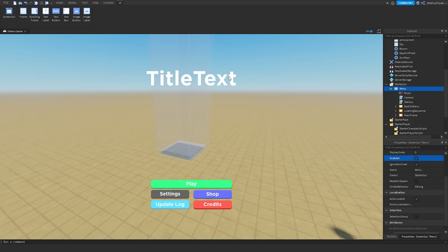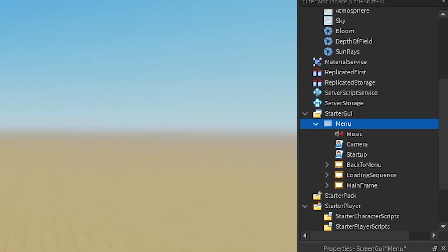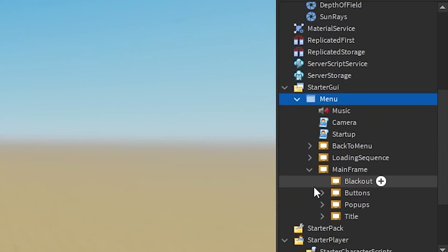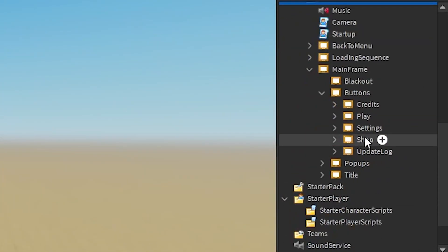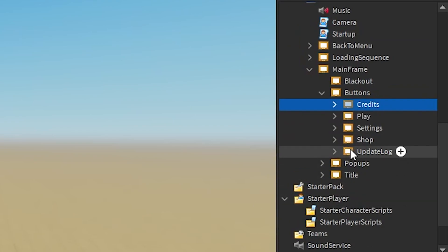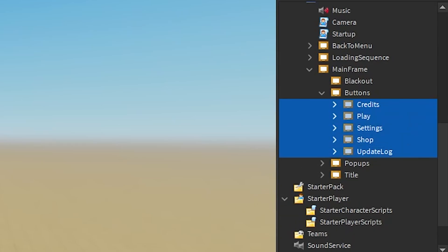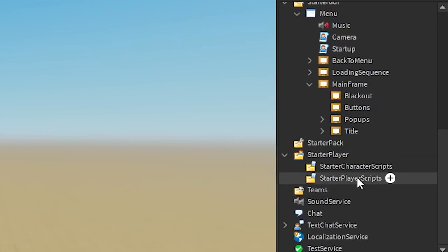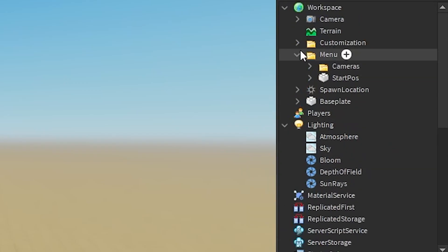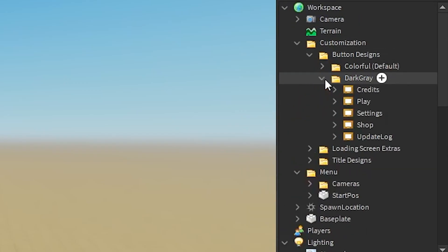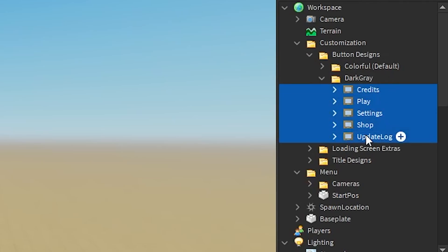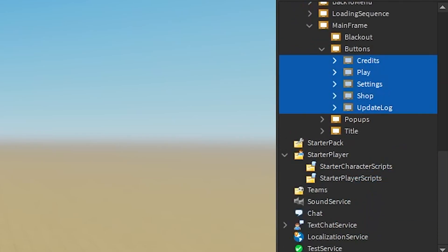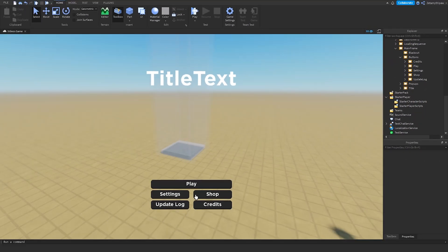Now, if you don't want it like the way it looks, we'll start customizing the title screen first. What I'm going to do is we're going to go to MainFrame, go to Buttons, and then you'll see these. Now, people ask me for some customization options, like I don't want it to be dark gray. So, I've added some extra colors, but if you want dark gray back, just select all these, click Delete. Go to Customization, and then go to Button Designs, go to Dark Gray, select all these, and drag them into Buttons.